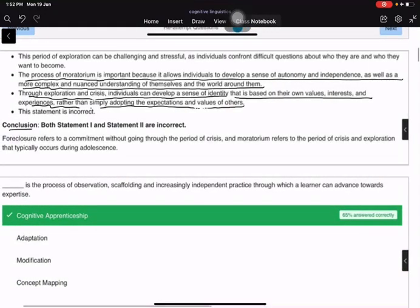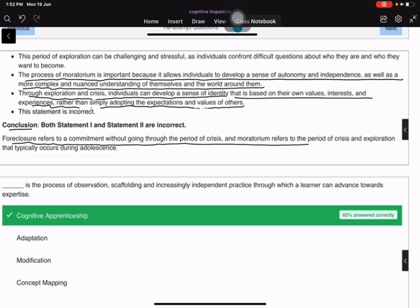Conclusion: Foreclosure refers to a commitment without going through the period of crisis, and moratorium refers to the period of crisis and exploration that typically occurs during adolescence.